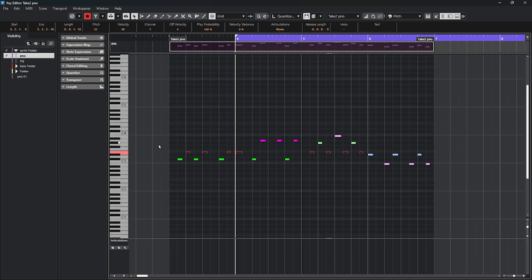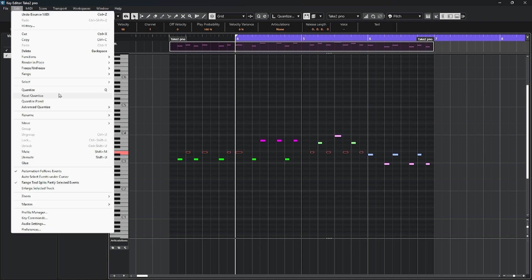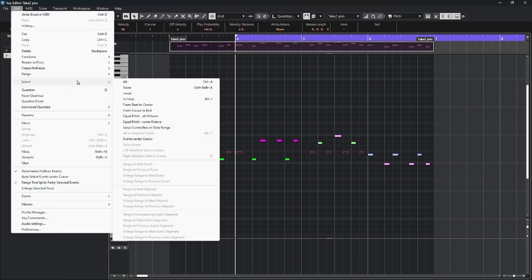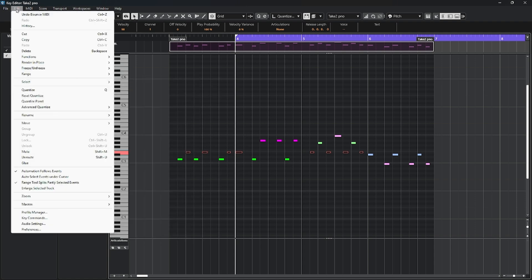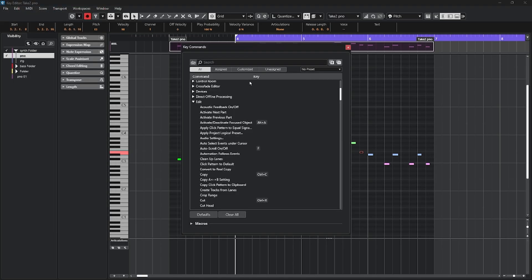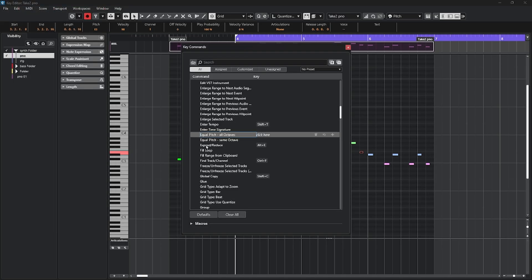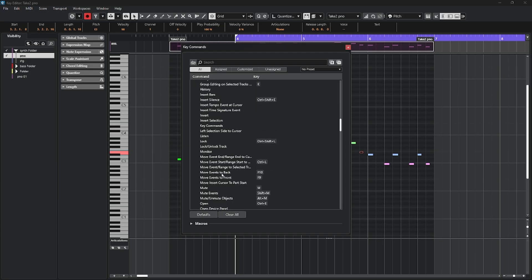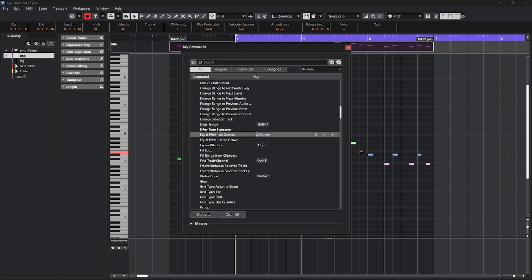The important thing to know with all of this is that all these various commands that are available here in this menu, if you instead go to edit and come down to your key commands, then look in the section that says edit, you will find many of those same commands in this list that you can then either learn the command for or assign your own personal commands to.